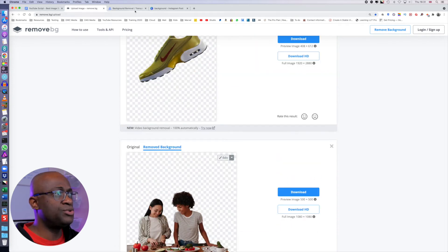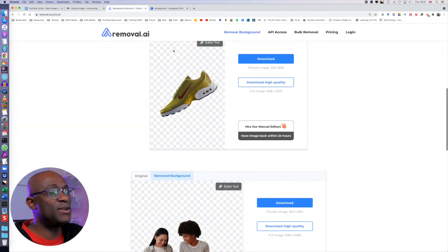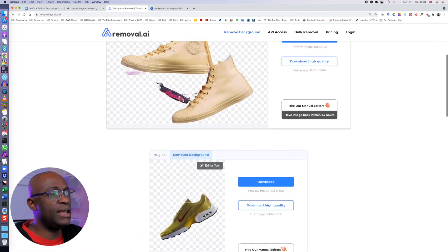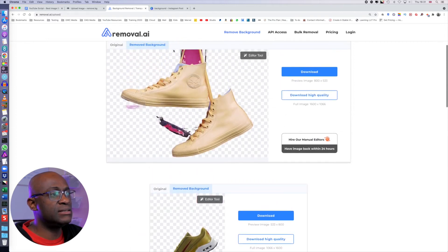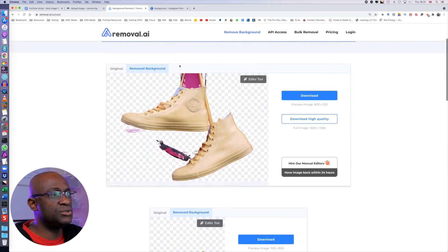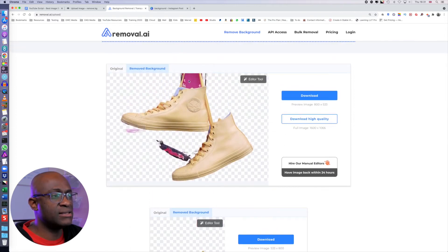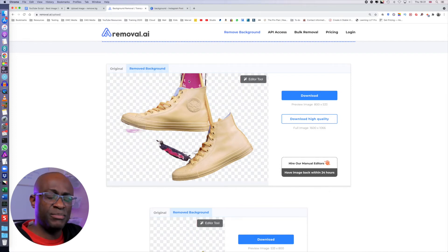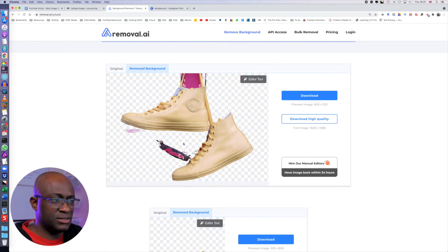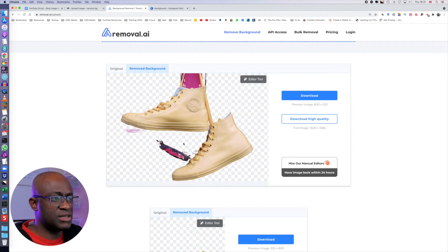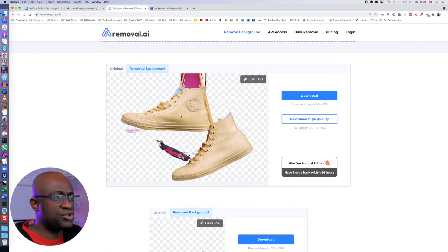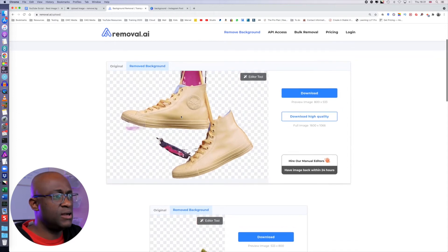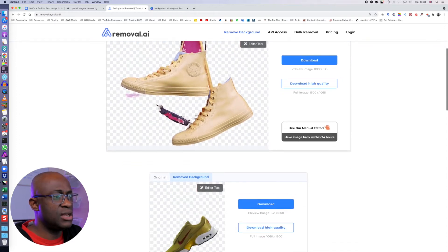When we go to removal.ai, it didn't do quite as much as expected. For one thing, it's similar to remove.bg, but it seems the AI engine is not that accurate in removing the whole background, especially when it's this close to the image itself. So it struggled with this initial image.